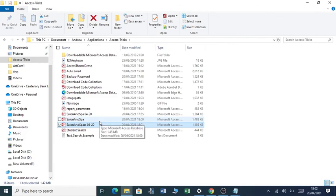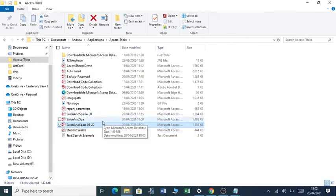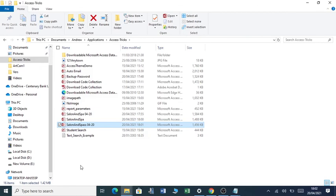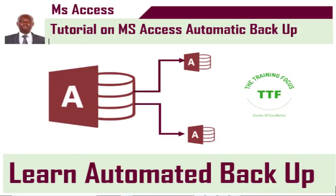But for today we focused on creating the backup in the same folder where the database is located. Thank you very much for listening to me and bye for now.